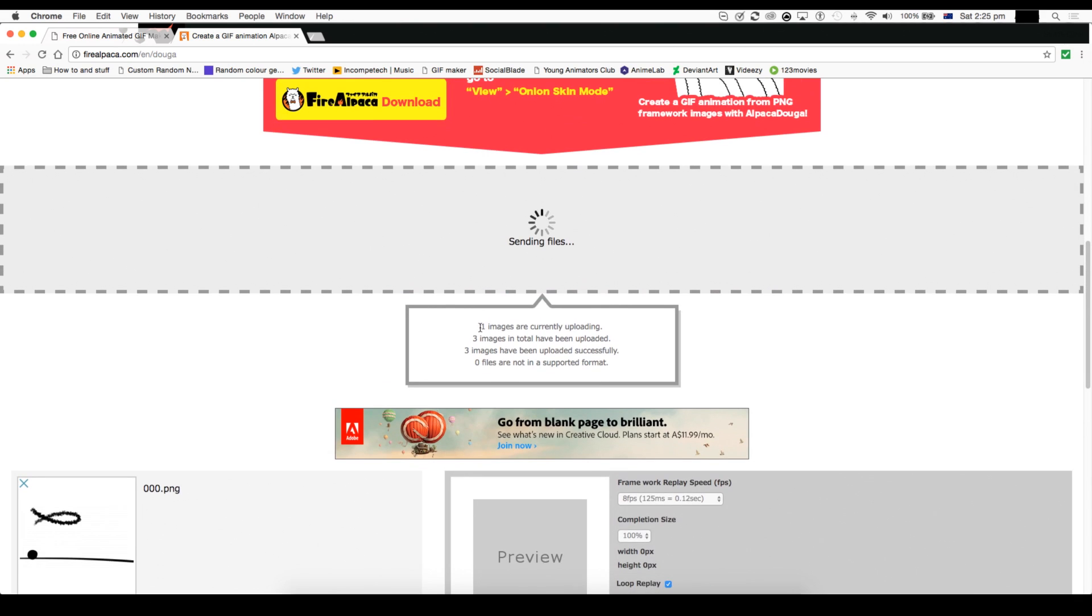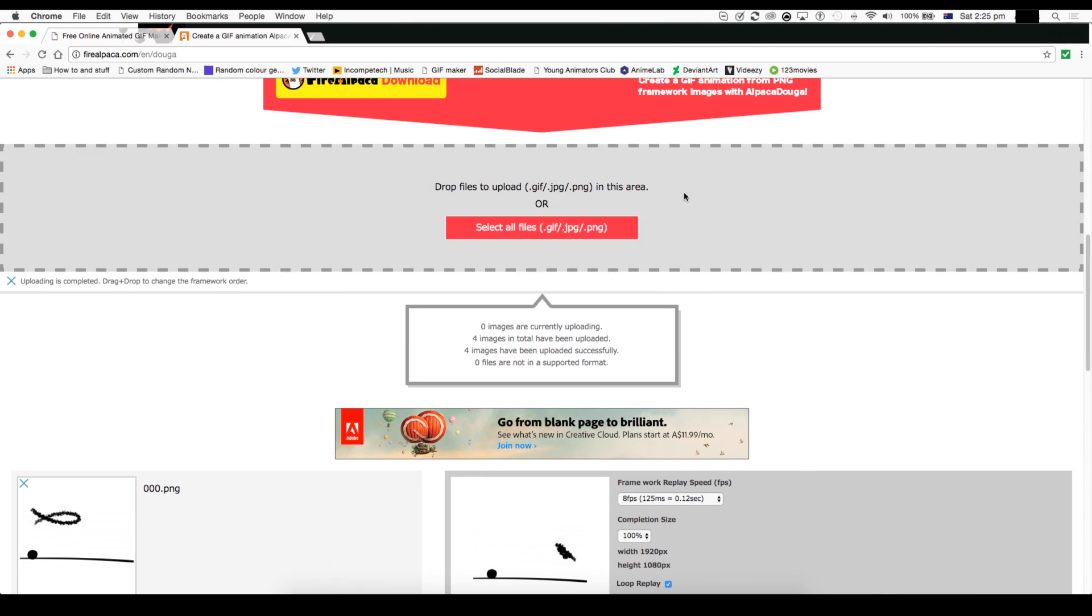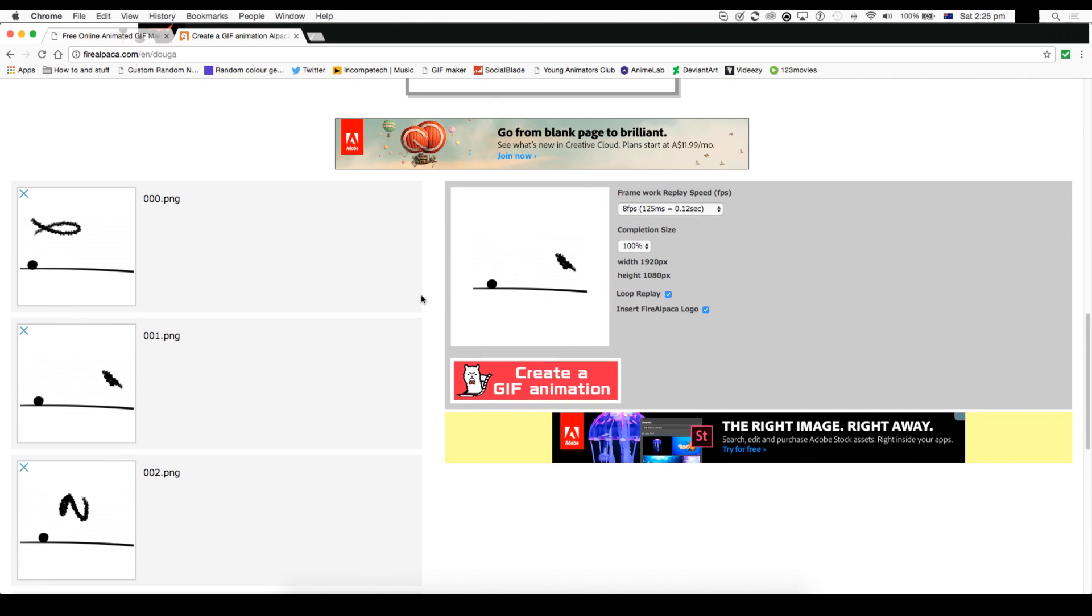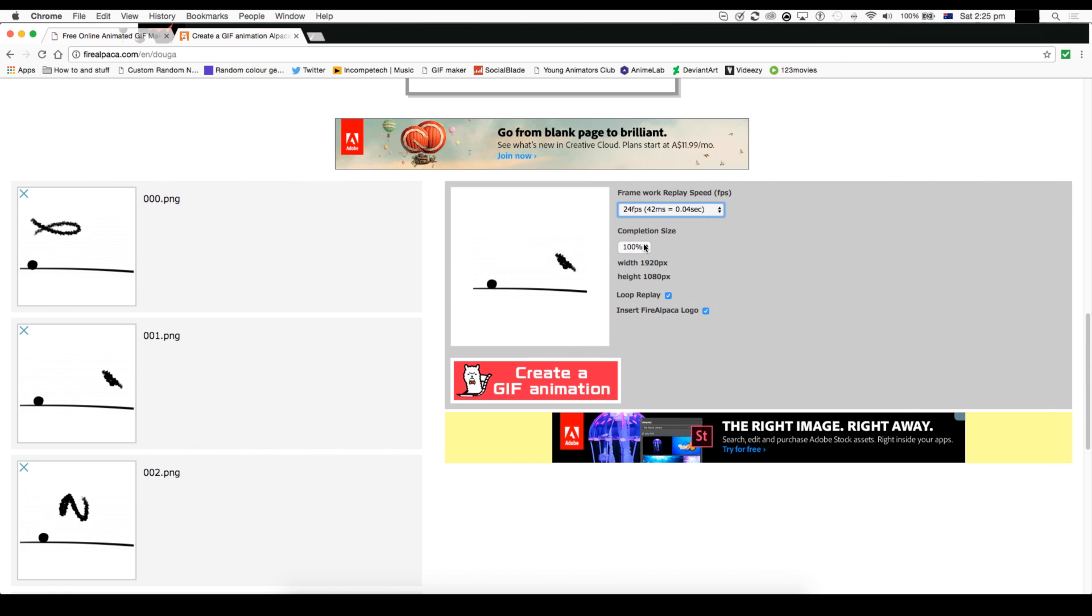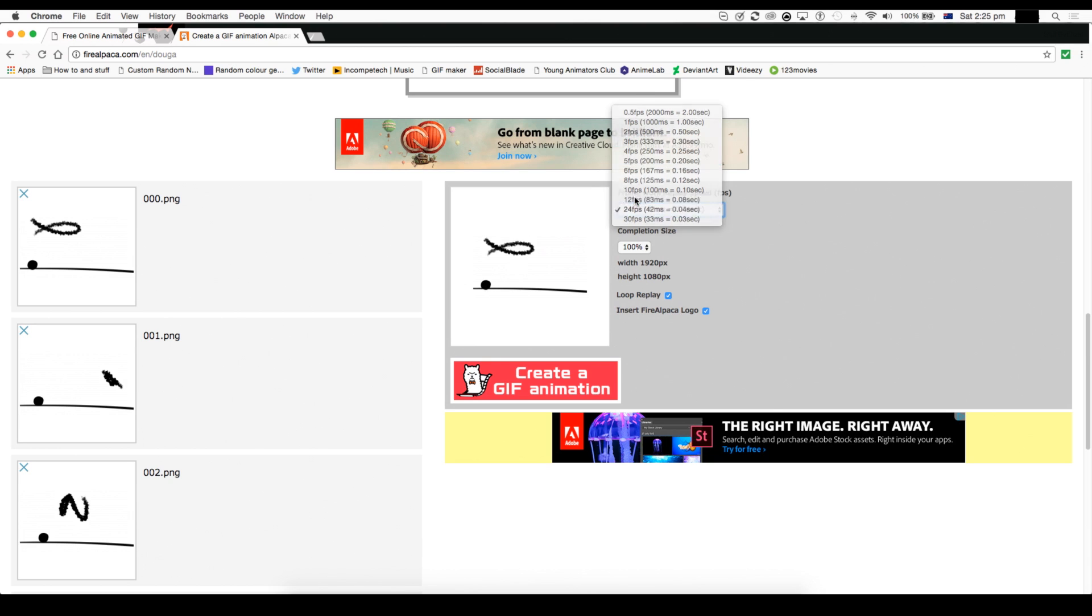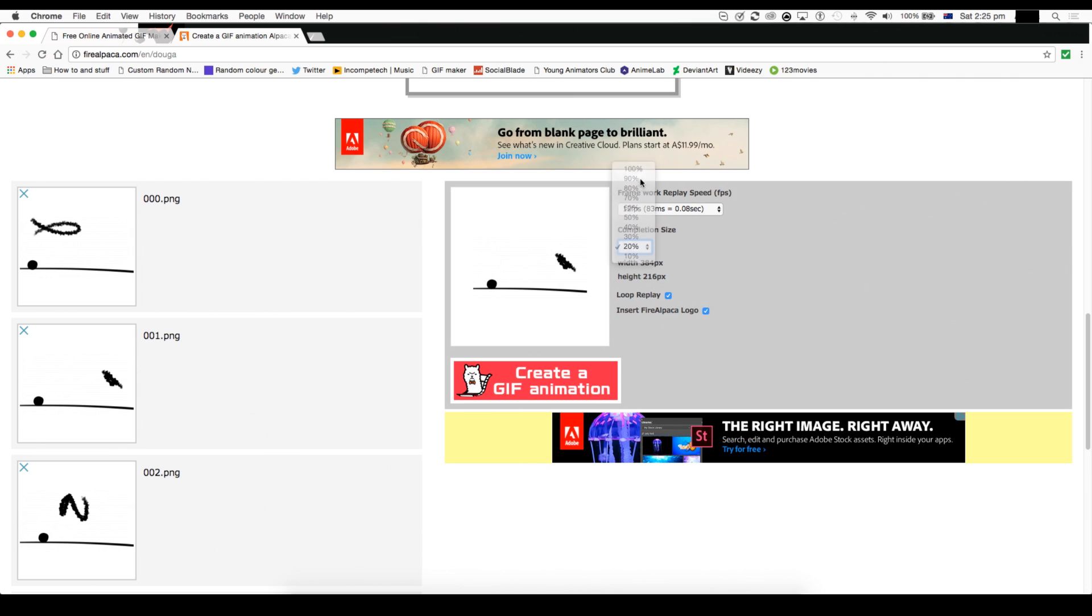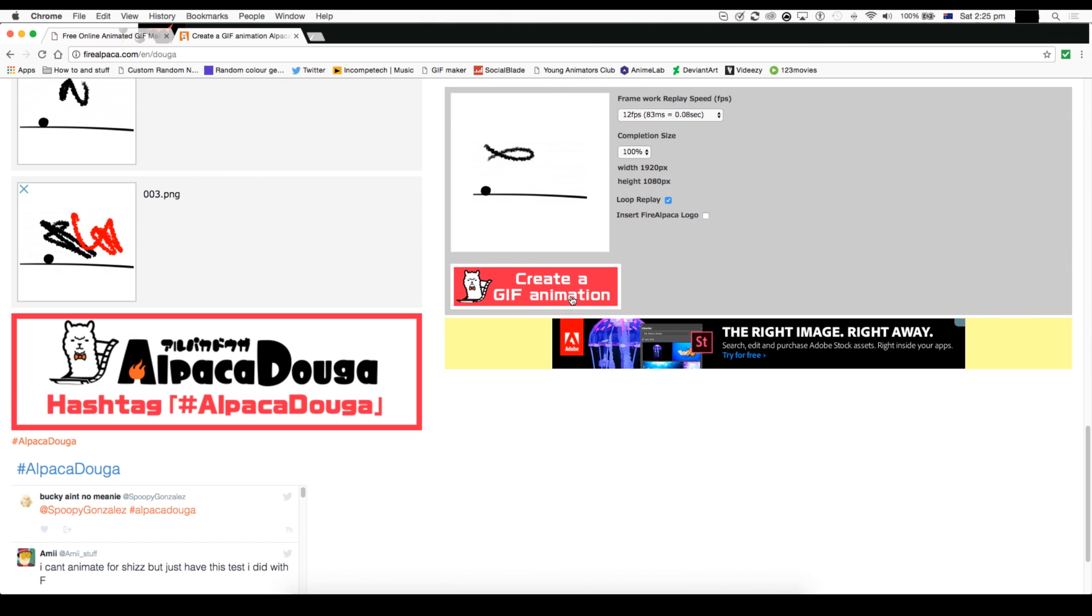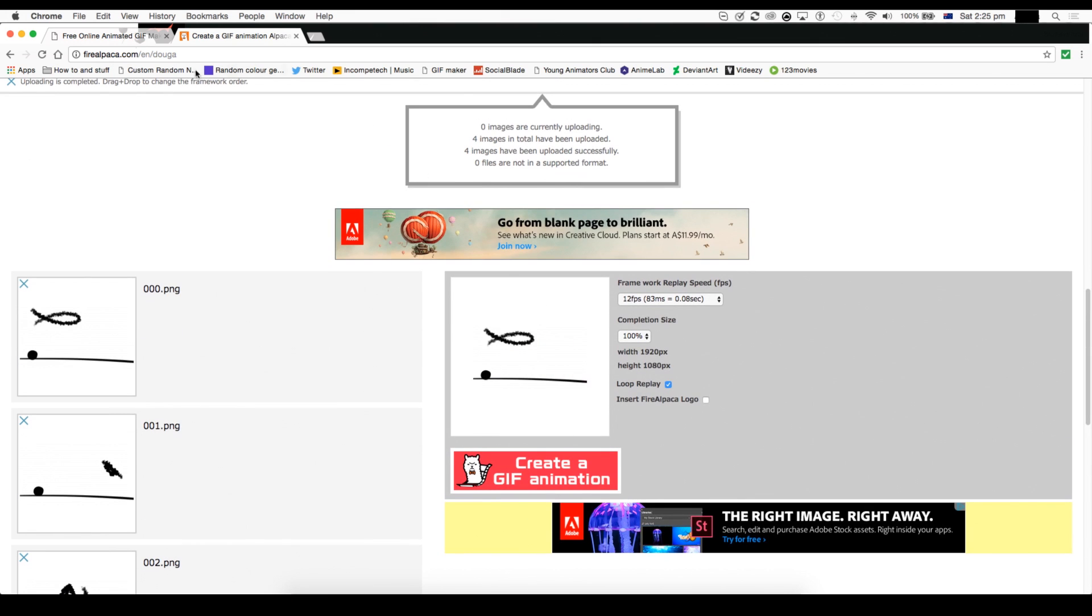Actually, let me just say all you have to do is you can tick whether you want to insert the FireAlpaca logo. You can loop the replay and then you just select the frame, how many frames you want. Sorry, it's just really slow. It's gonna eventually upload. And yeah, here we have it. Now it's gonna be, how do I say that? But here you can customize how many frames you want for a second. And you can have the completion size, change your size. I don't know what that does, but that's okay. You can loop the replay, insert the logo, or not. And then you just create a GIF animation and the steps are pretty self-explanatory from there.